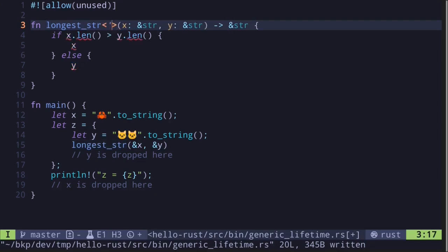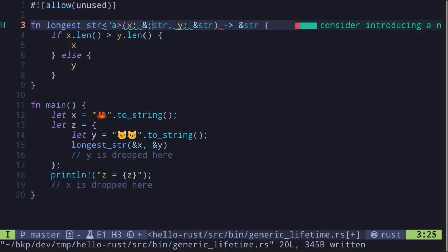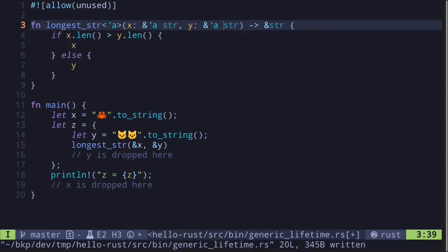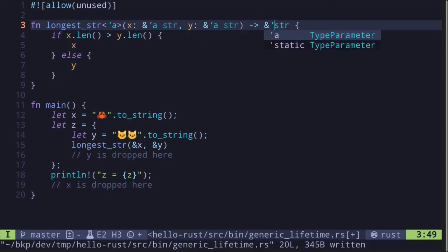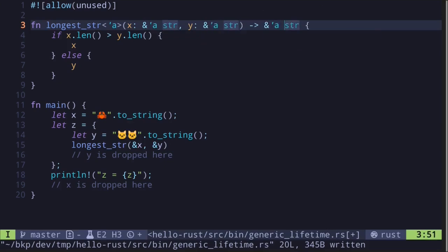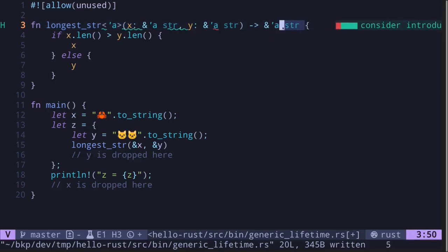To do this, we first put a bracket followed by a tick and then followed by a name — here I'll use 'a. Then we need to put this 'a on the references: 'a here, 'a after y, and finally 'a here as well. This tells Rust that all of these variables will have the same lifetime. The reference being returned will be valid as long as both the reference to x and y are valid.